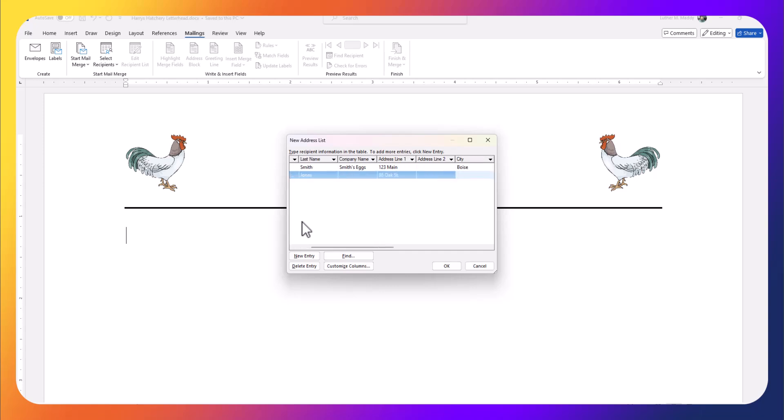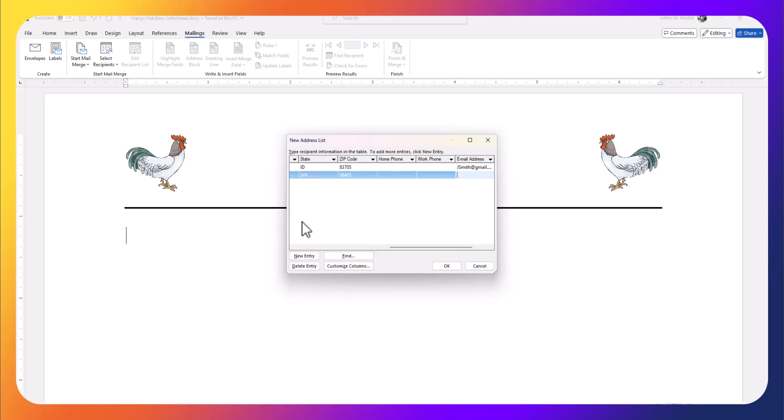She lives in Clarkston, Washington, 99403. Skip the phones again and we'll put in 123@gmail and she purchased ducks the last time.